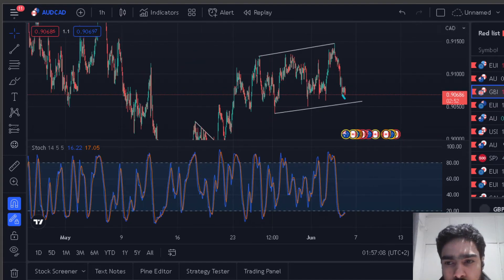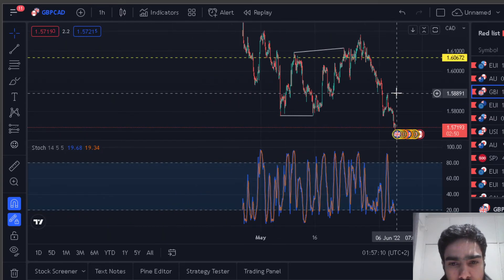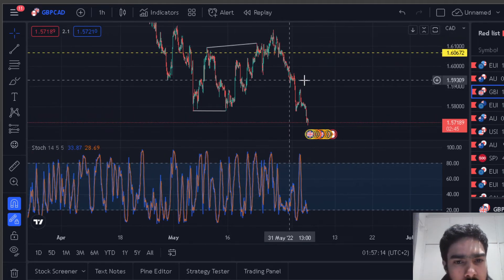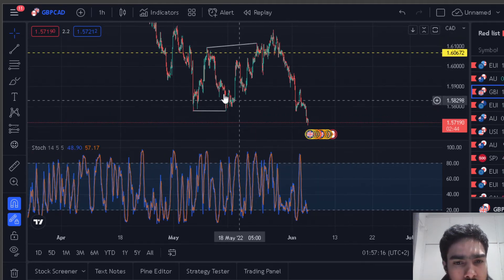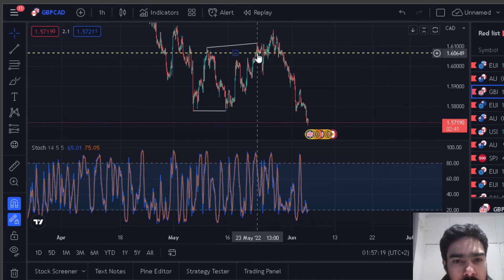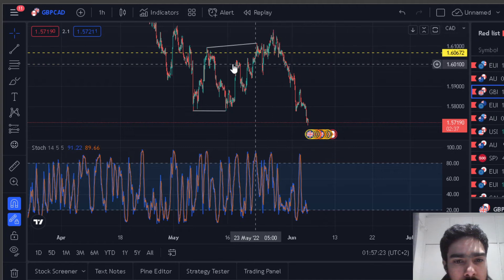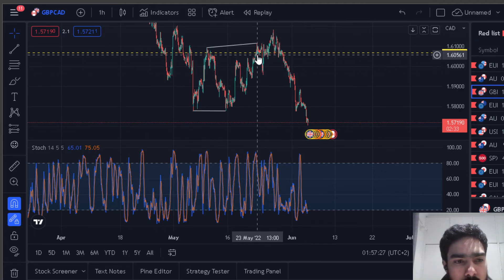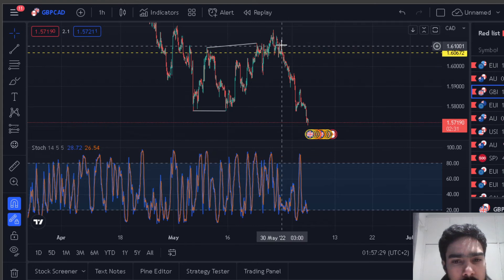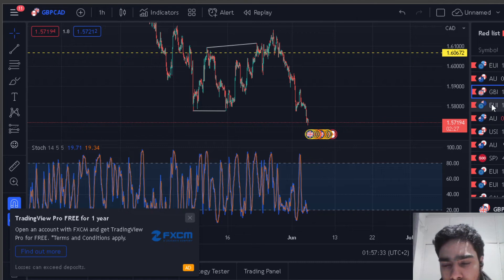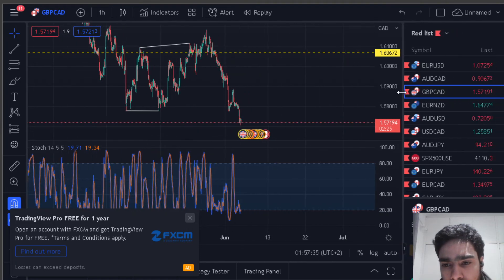Just an update — this was a good trade. We took this from about this level over here, took a bit of pain as it went up, but this was a pretty solid corrective structure so we managed to get a good profit on this one. It was Pound/CAD, and then EUR/CAD was in a similar situation.